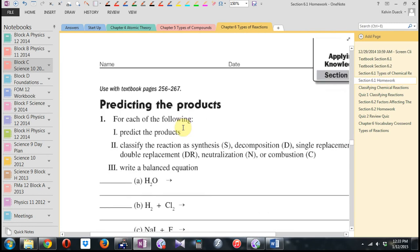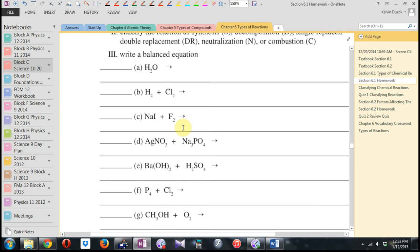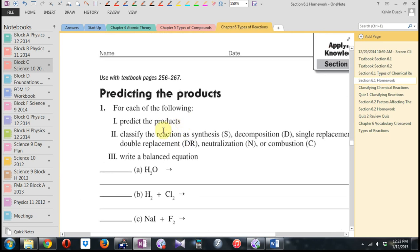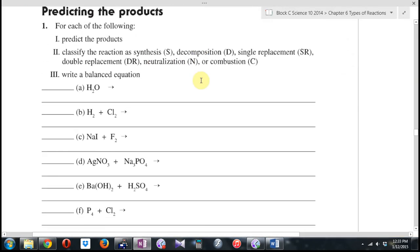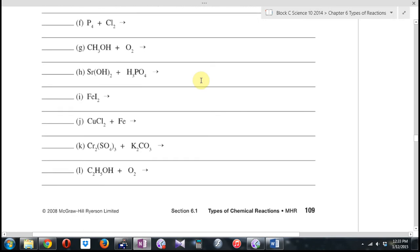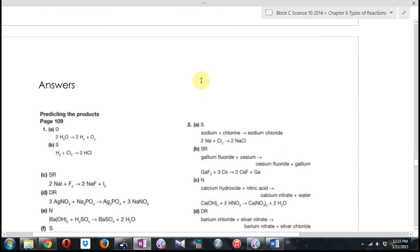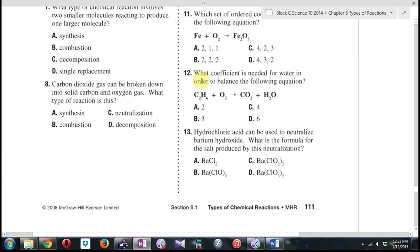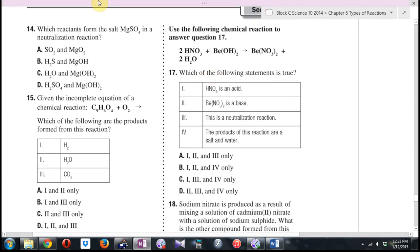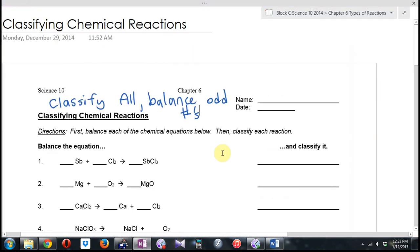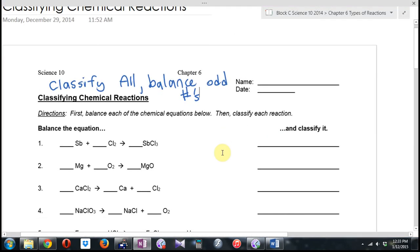Then we get to the next sheet, which was predicting the products — I'm totally good with asking you to predict the products. There was also the classifying chemical reactions sheet. I wasn't a big fan of the word questions. There is a typo on the back where it says 'what two types of reactions' — actually it's what one type of reaction. There is one acid-base neutralization that appears that I didn't see before.